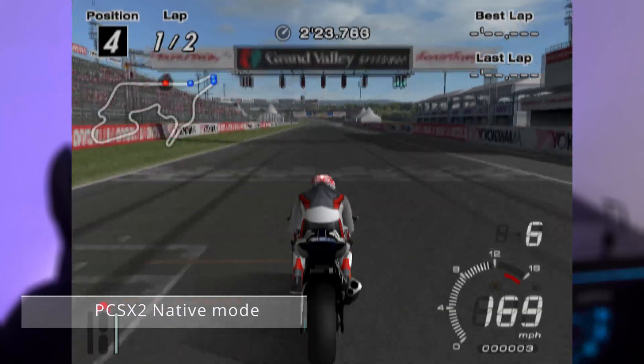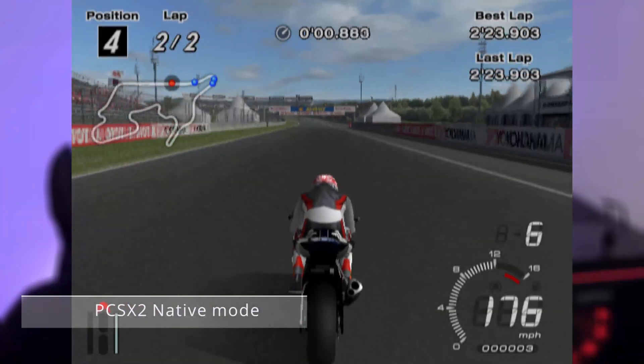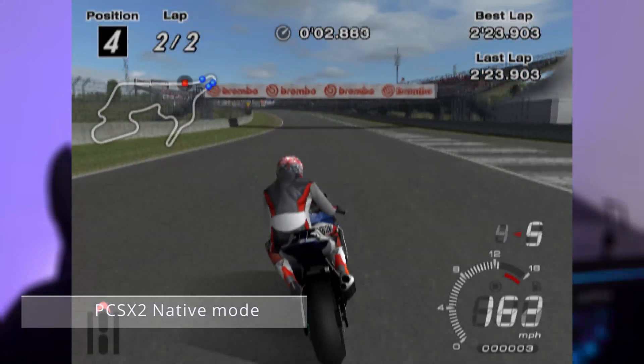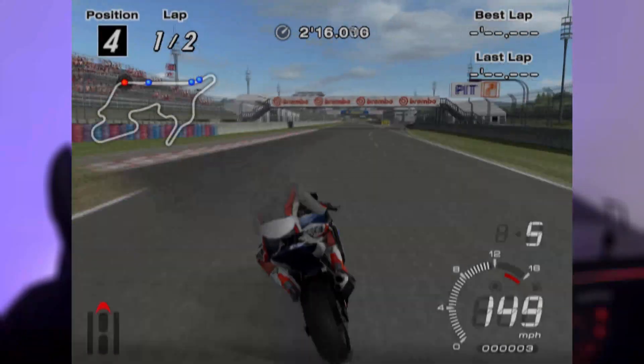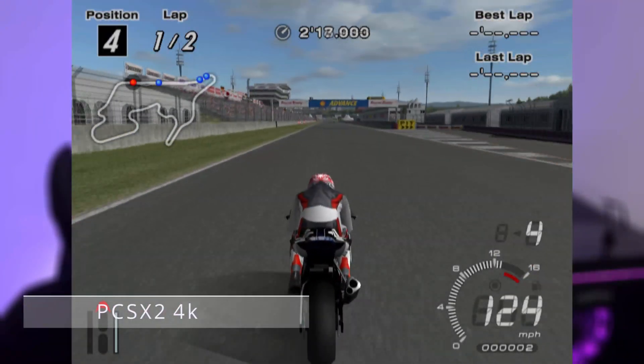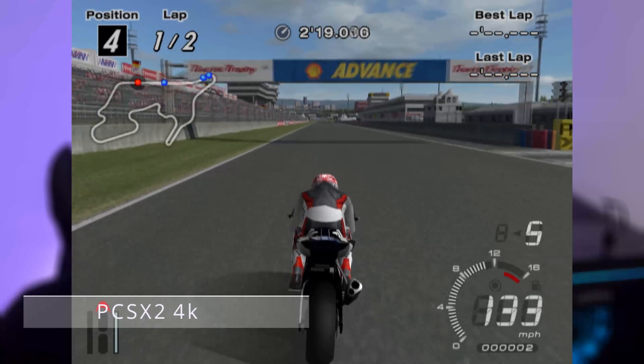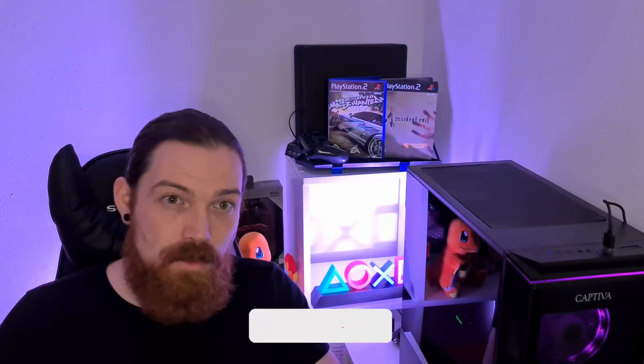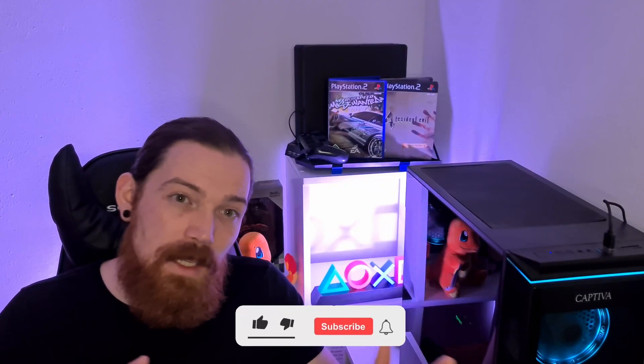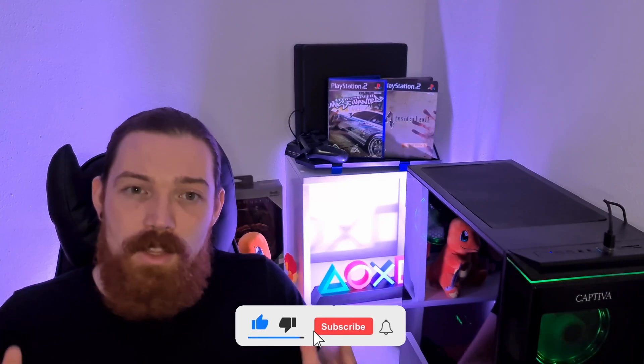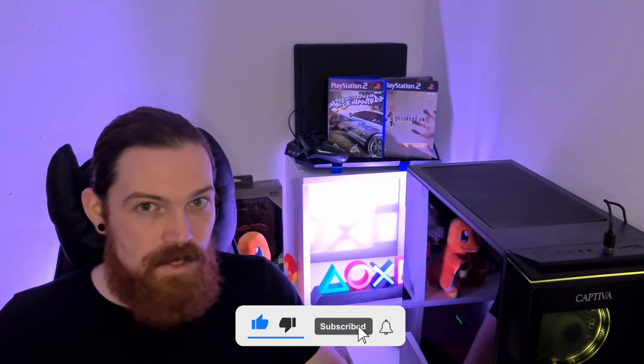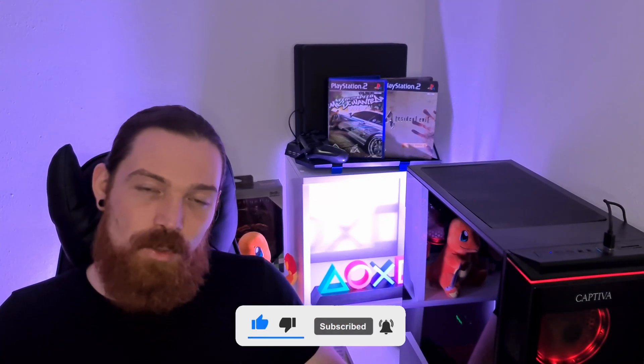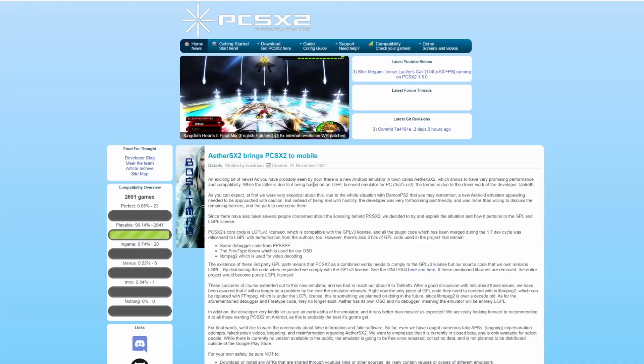By the way, at the end I prepared a comparison video between the native emulator on PC at 4K resolution and the native PlayStation 2 resolution so you have a clear view of what's best for you. Now, to not waste any time, let's jump straight to the tutorial video.